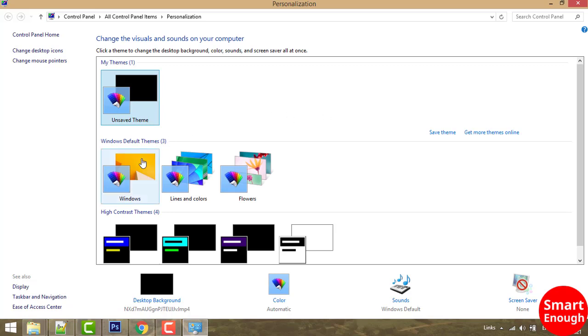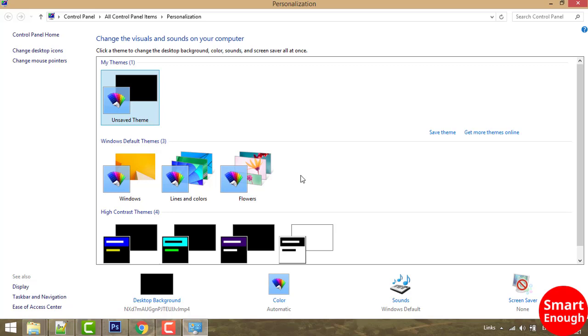Now here you have Windows default themes which you can use or choose for your desktop wallpaper, such as this Windows theme. So I will click on it.